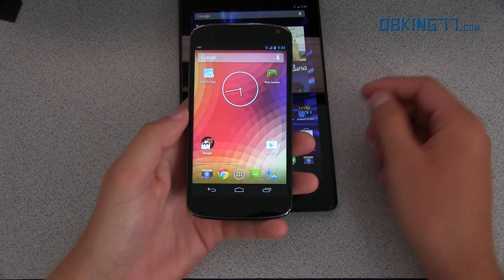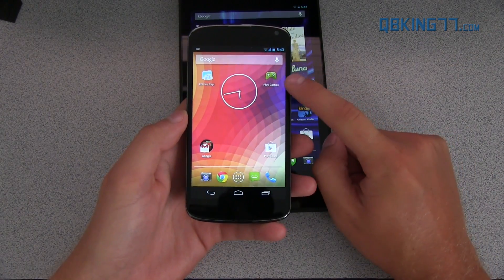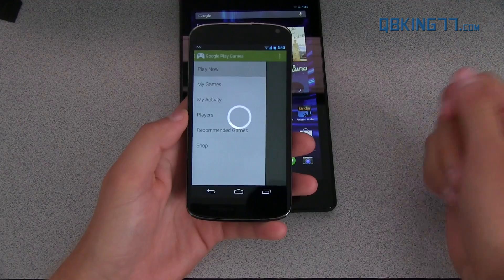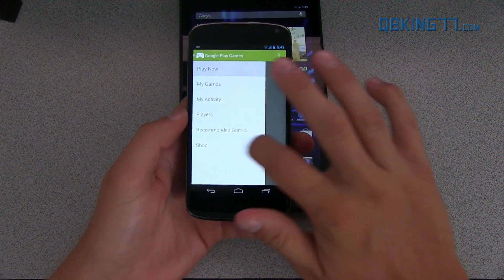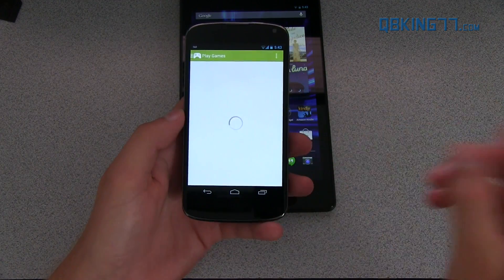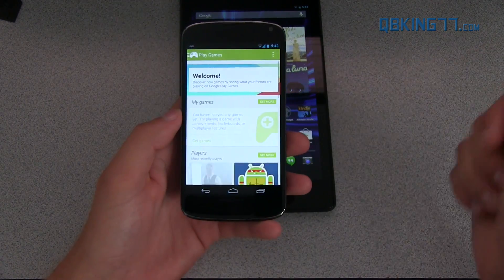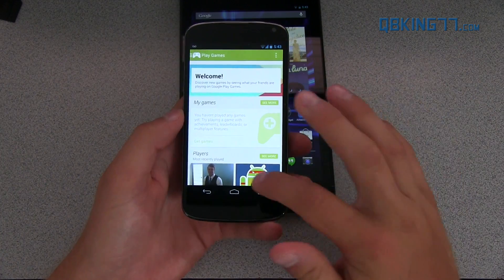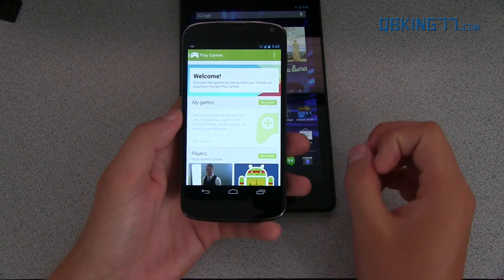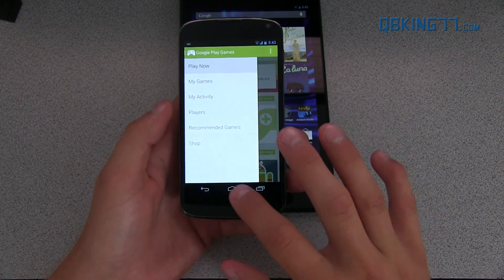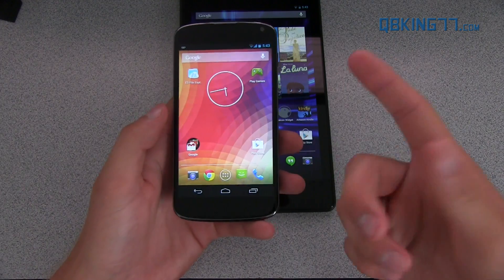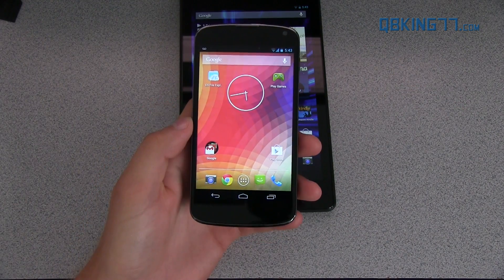Another new feature with 4.3 is that Google Play Games comes by default. Basically all these new games can have synced levels and such between your Google account, which is pretty nice. I really like that feature. So that's just there by default, but you can also grab it in the Play Store if you want to download it.